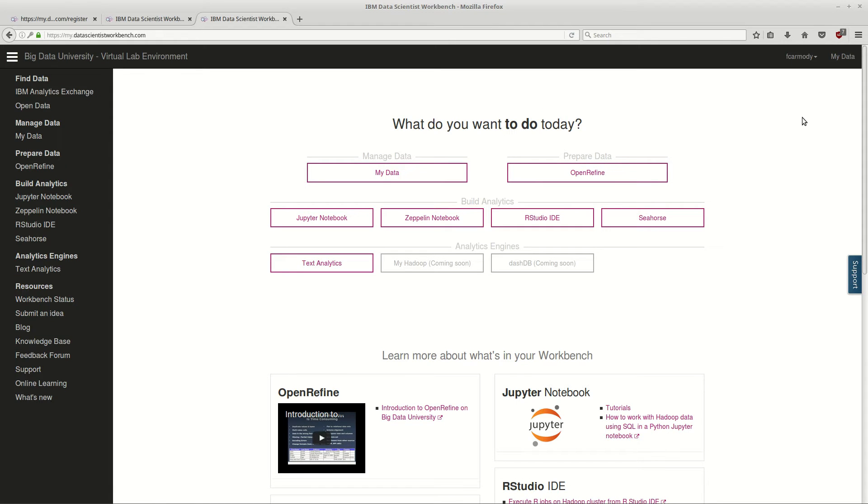So this is a website provided by IBM, and the reason why we're using this is so that we can actually use this thing called a Jupyter notebook.